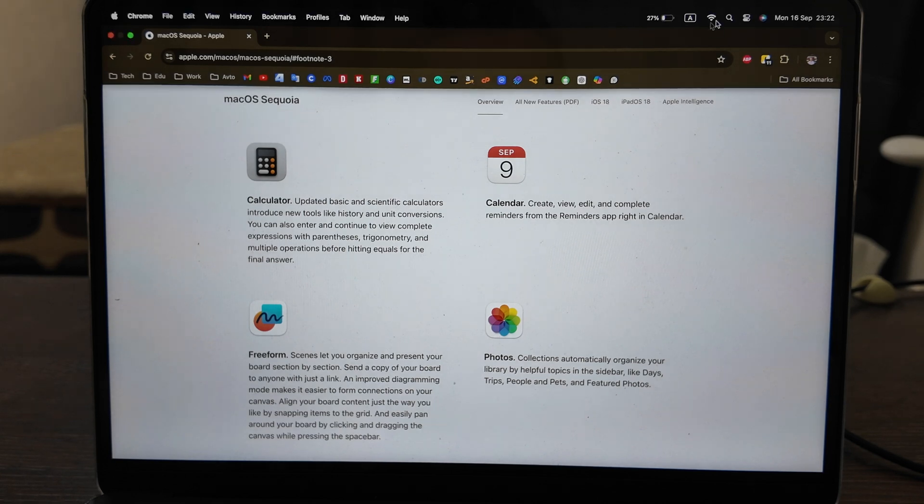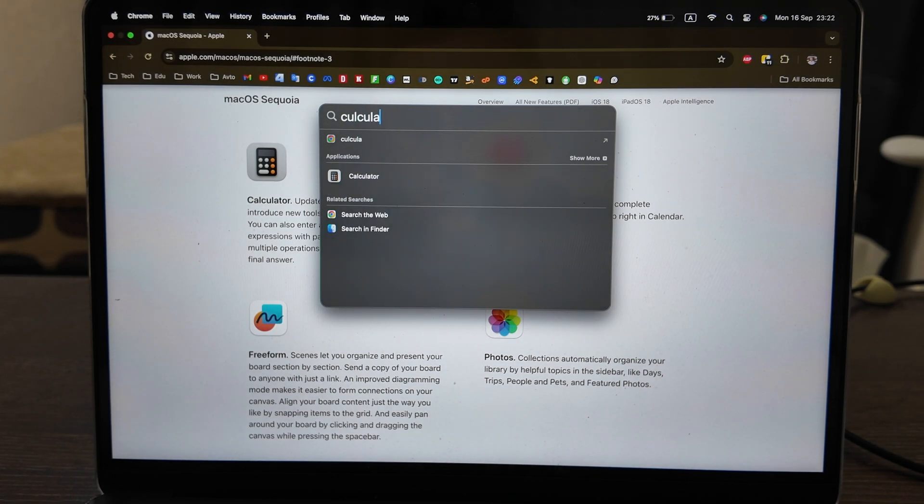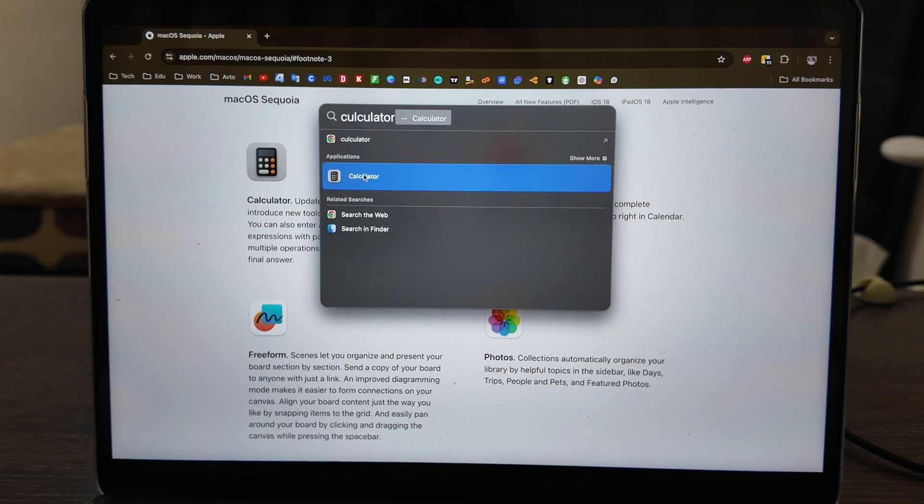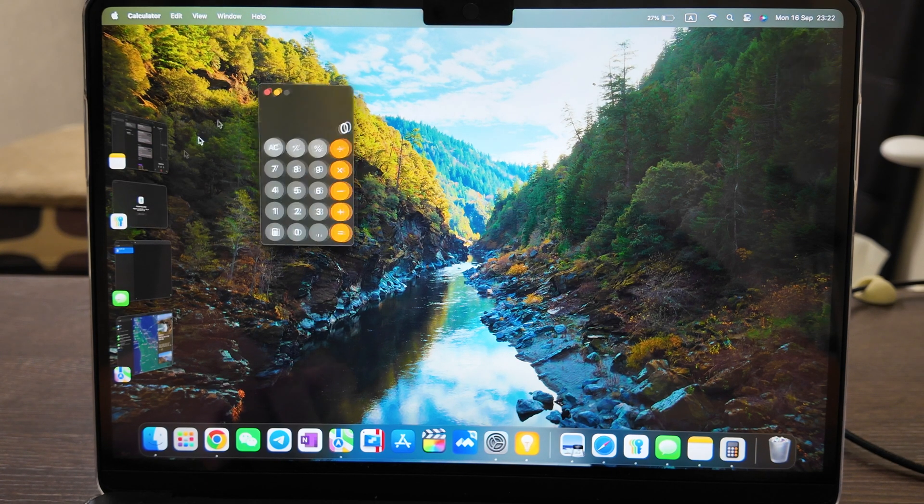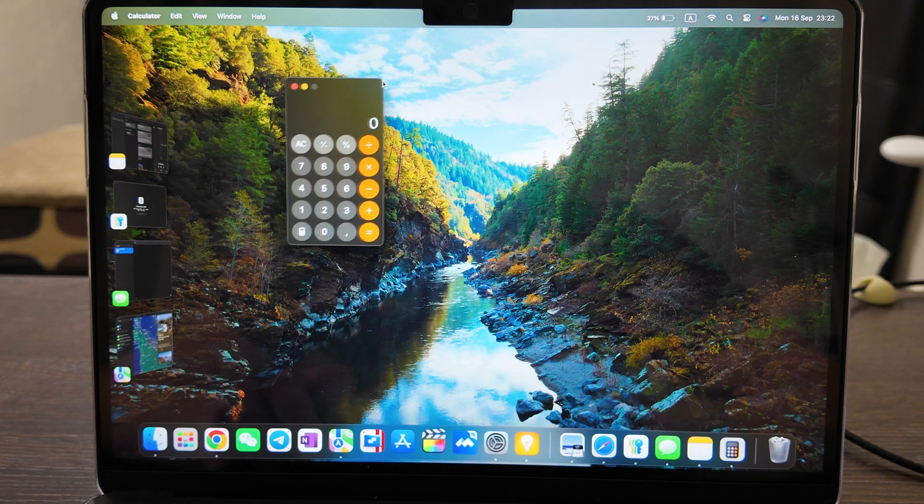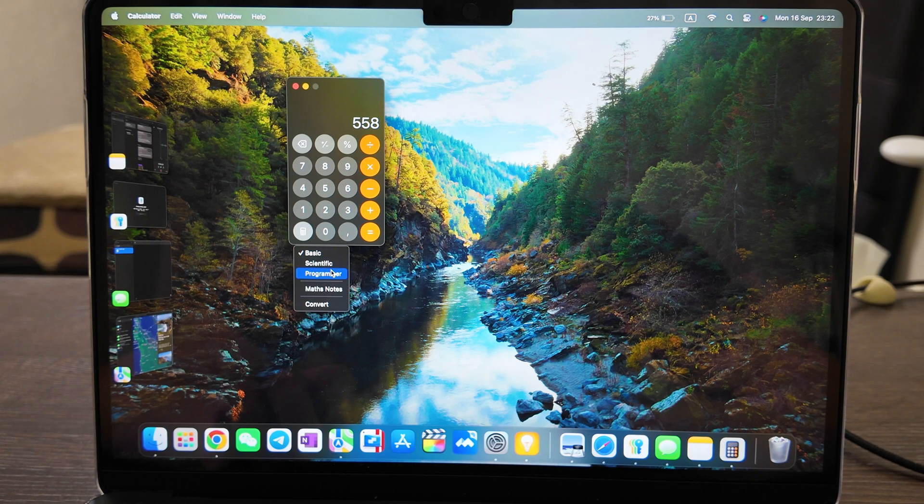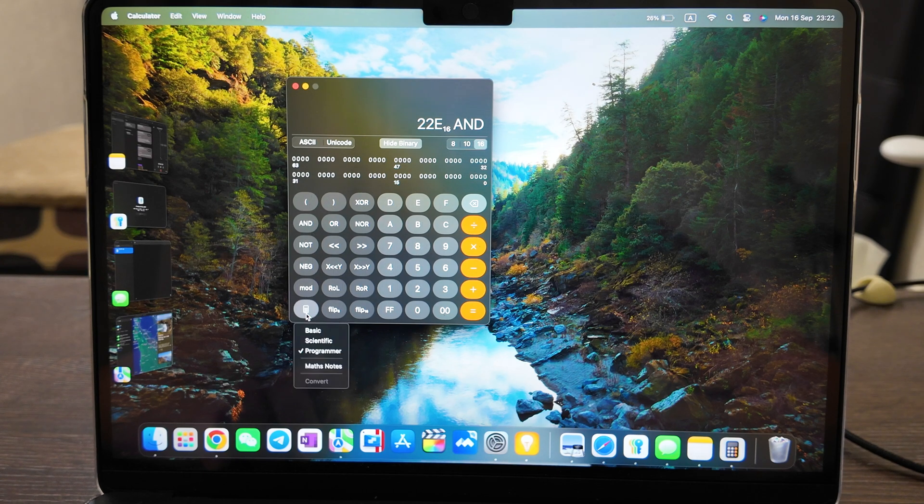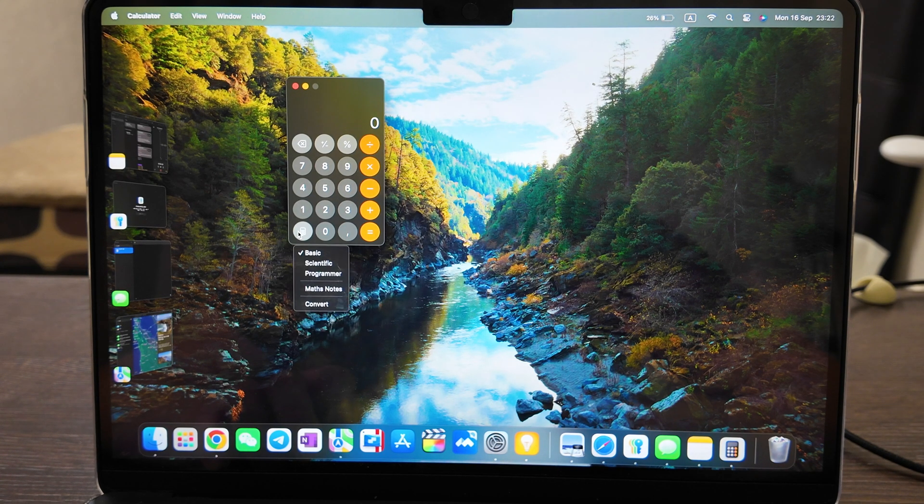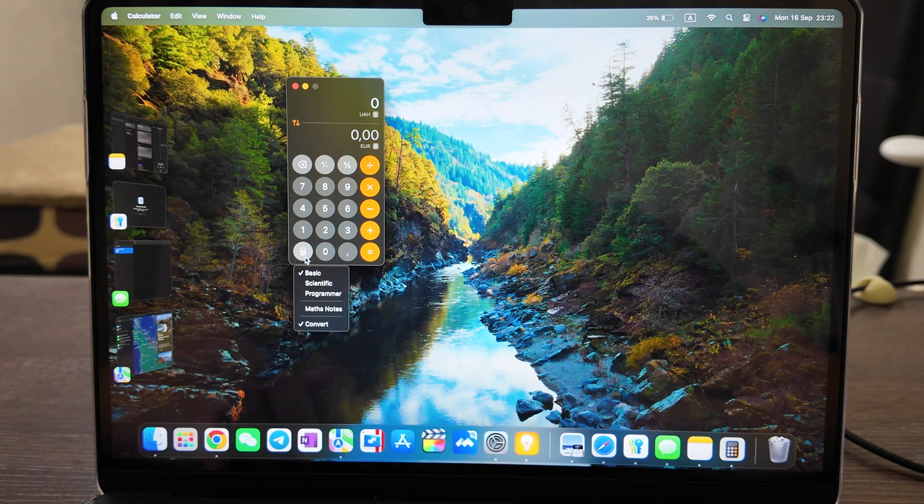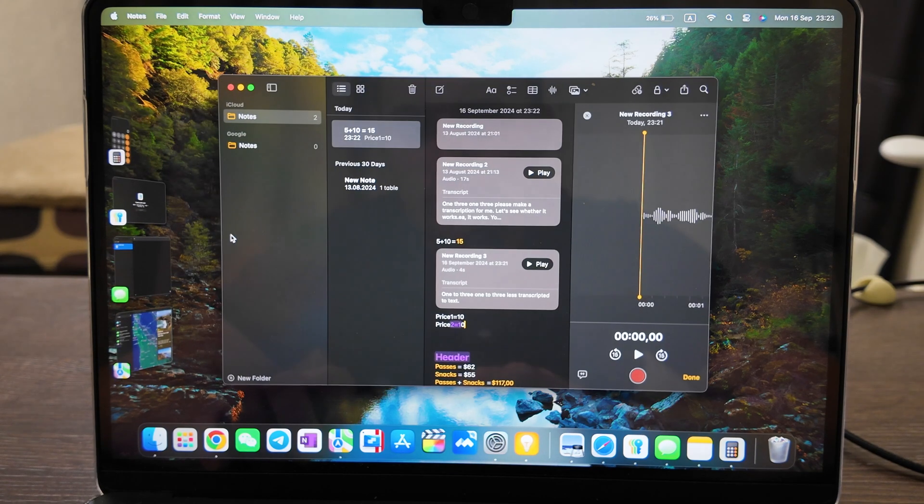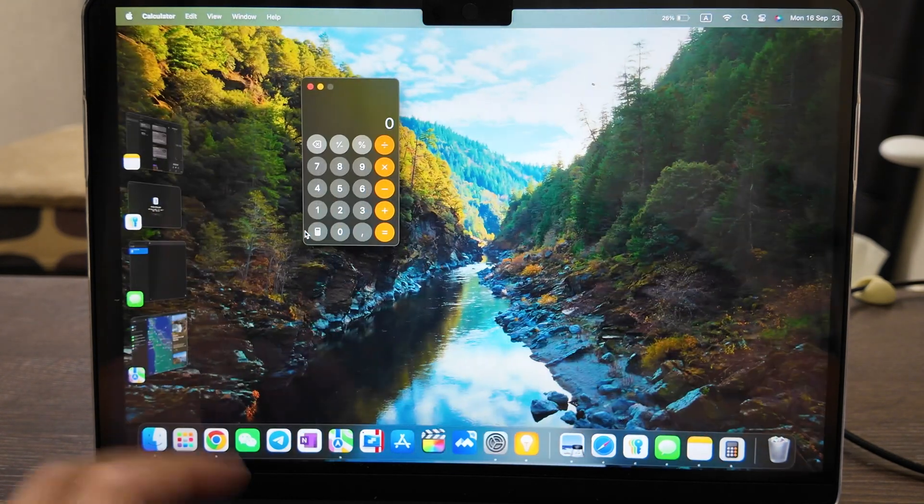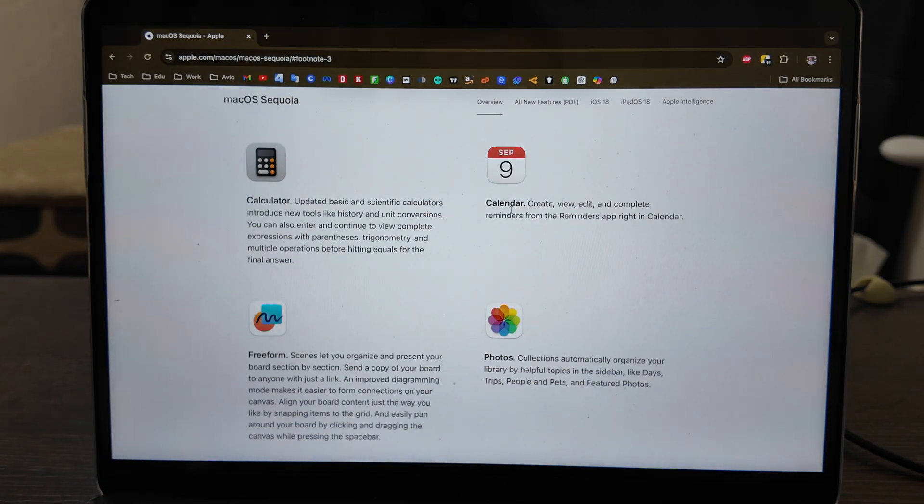Updated Calculator - let's open it up and see how it looks like. Very small but let's make it bigger. That's it, you cannot make it bigger I guess. But you can select out of three options: scientific, programmer, and basic. Basic has word converter here available. Math notes just opens Notes.